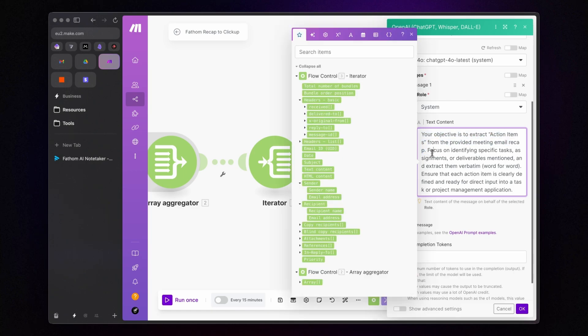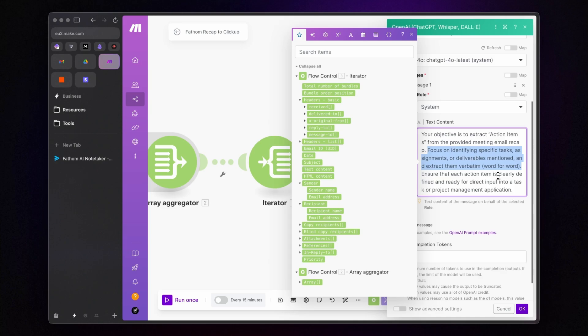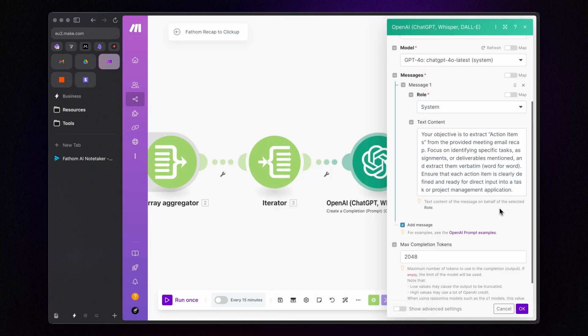The message says, Your objective is to extract action items from the provided meeting email recap. Focus on identifying specific tasks, assignments, or deliverables mentioned and extract them verbatim word for word. Ensure that each action item is clearly defined and ready for direct input into a task or project management application.